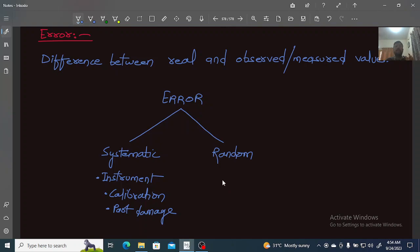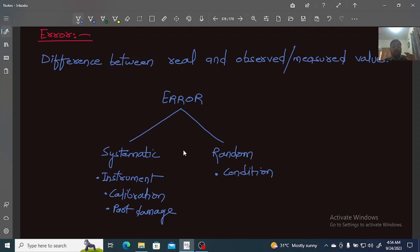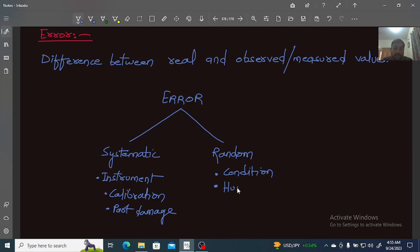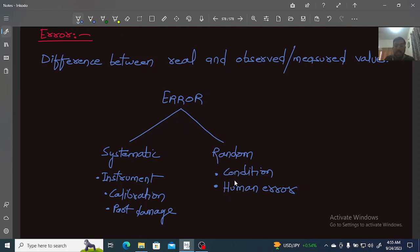Errors can be systematic or random. Systematic errors come from the instrument, calibration, or systematic issues. Random errors occur due to changing conditions—for example, temperature changes affecting readings—or human errors. Random errors occur because of environmental surroundings or because of the person using the instrument.